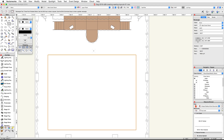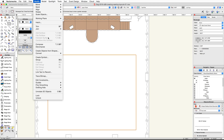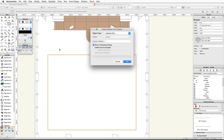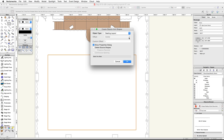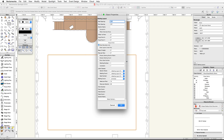With the rectangle selected, go to the Modify menu and choose Create Objects from Shapes. In the Create Objects from Shapes dialog, set the object type to Seating Layout. Make sure Show Properties Dialog is checked and Delete Source Shapes is unchecked, then click OK.